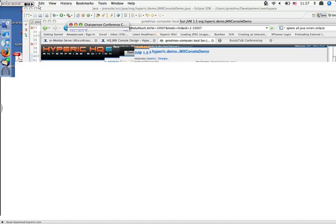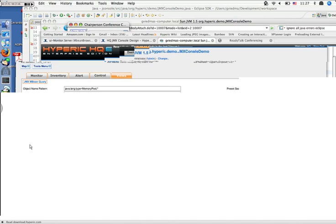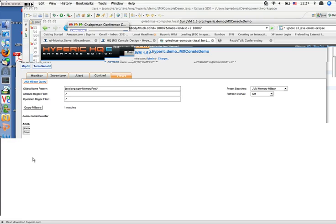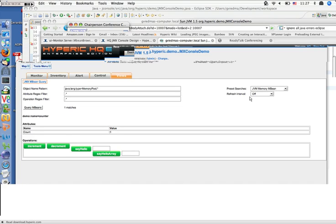To do the same steps as in JConsole, I'll go ahead and increment the count. We've invoked increment — it was successful with no return value. To refresh the count, one way is to query for the MBeans again, and sure enough the count increased. Another way to keep refreshing attribute values is by using the refresh interval on the right-hand side, which lets you refresh attributes automatically on a one-minute or five-minute basis.